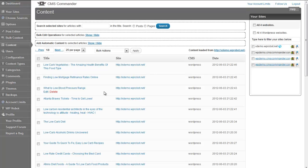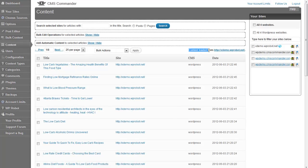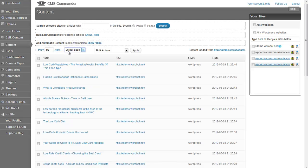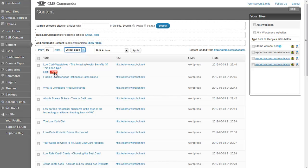When you go to the content page you will find a list of recent posts loaded from one of your websites. You can use the navigation here to browse through the list or change the number of articles displayed per page. Each post has links next to it which you can use to edit or delete it.